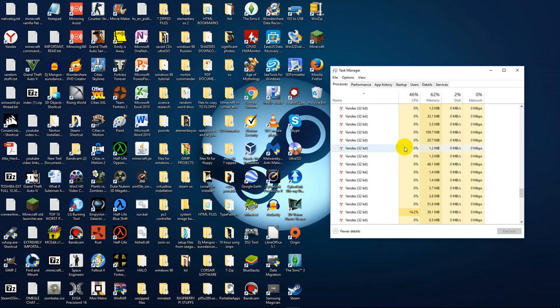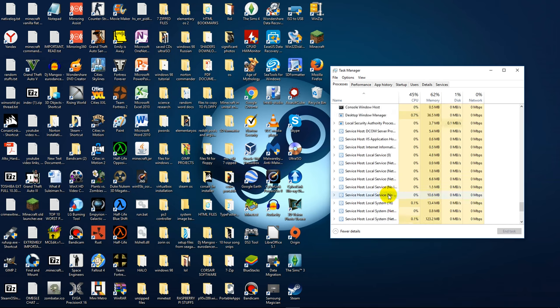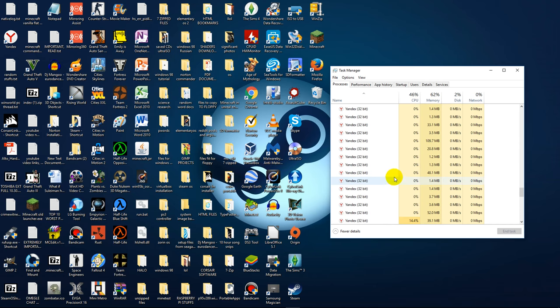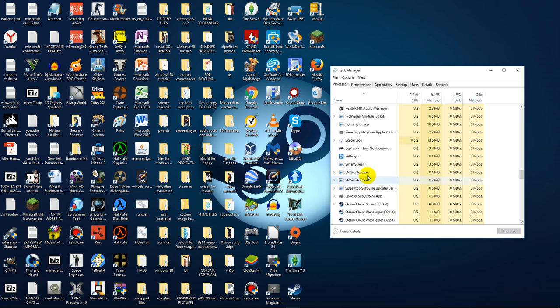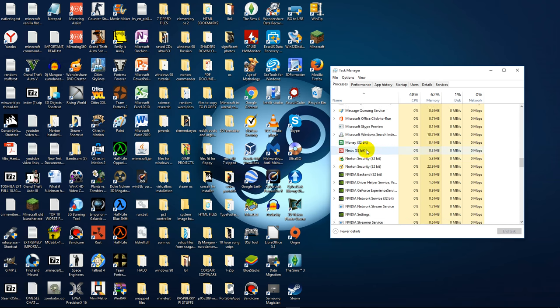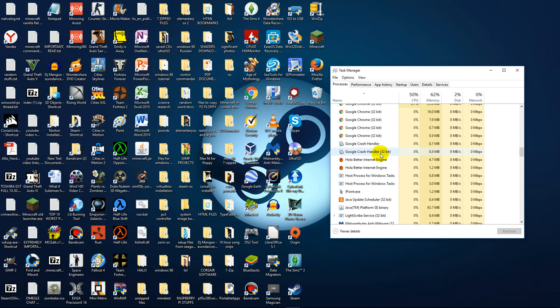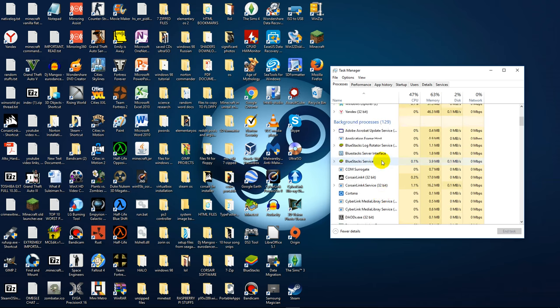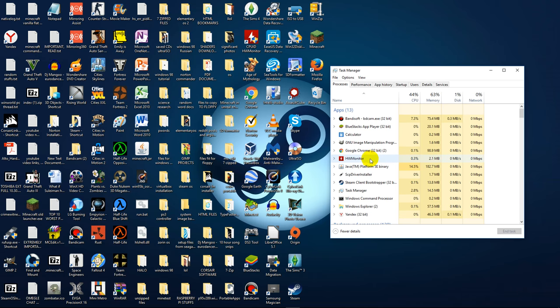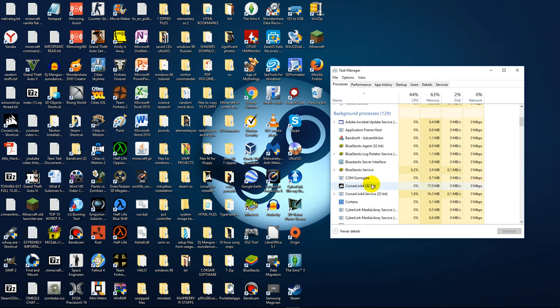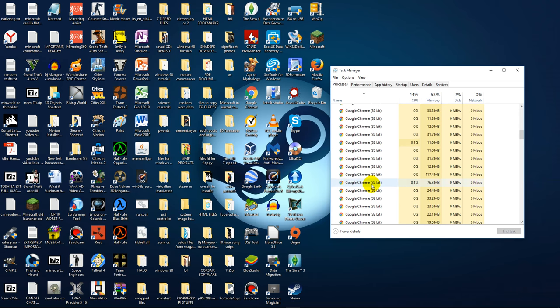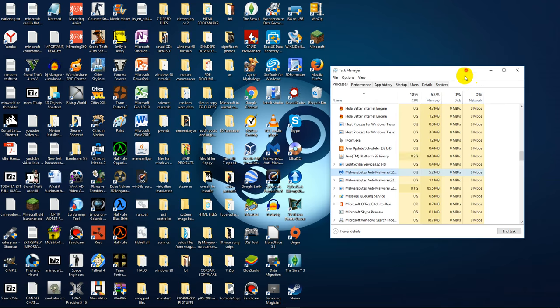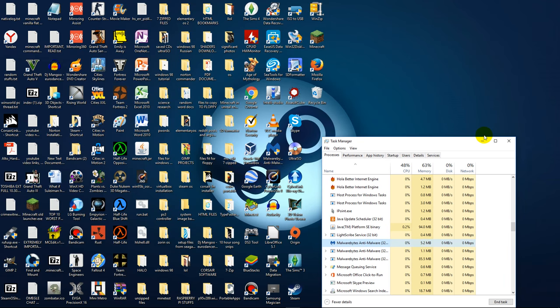And then just go down and find the different instances of Origin and end those tasks by pressing on the task somewhere right here and say like End Task. Well I don't want to end my Malwarebytes task, but that's the idea.